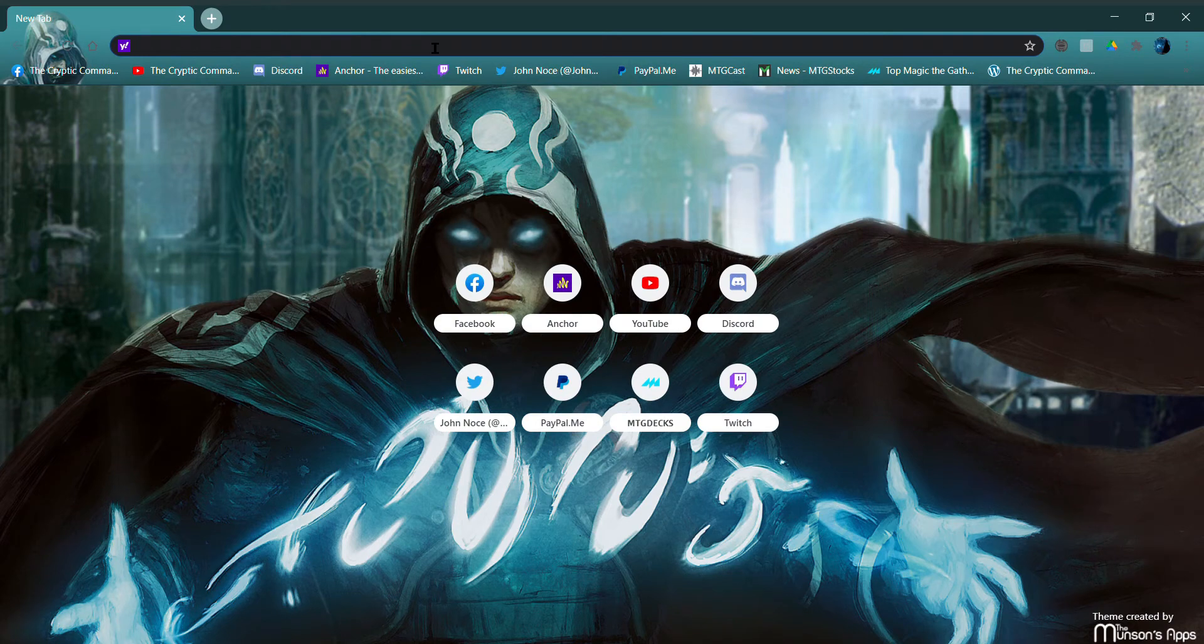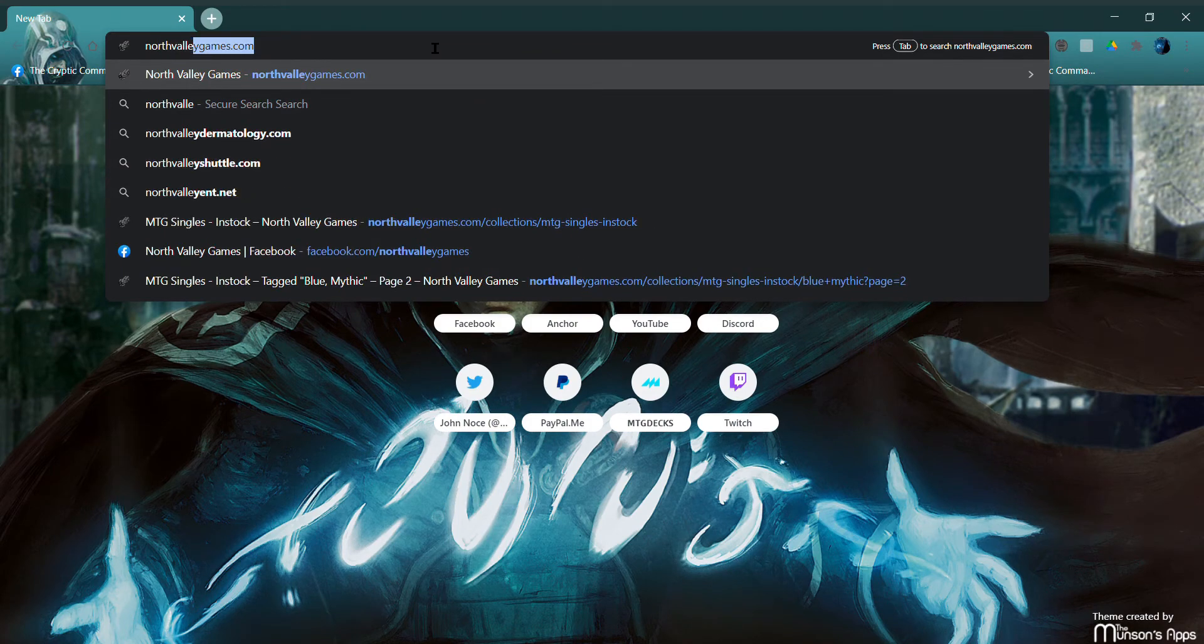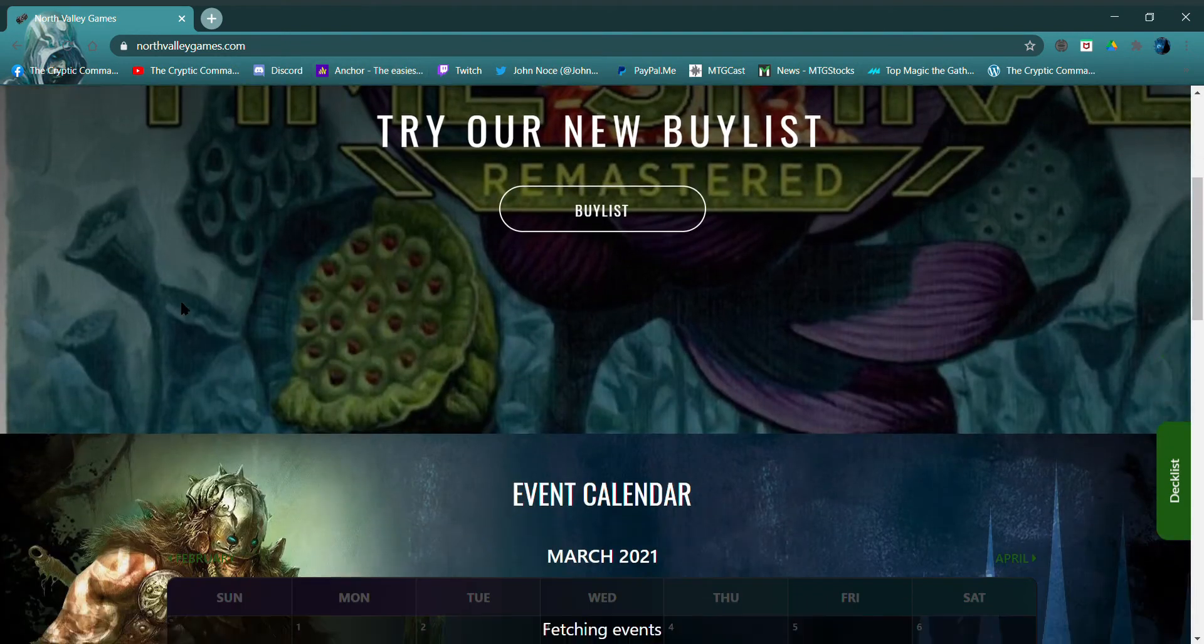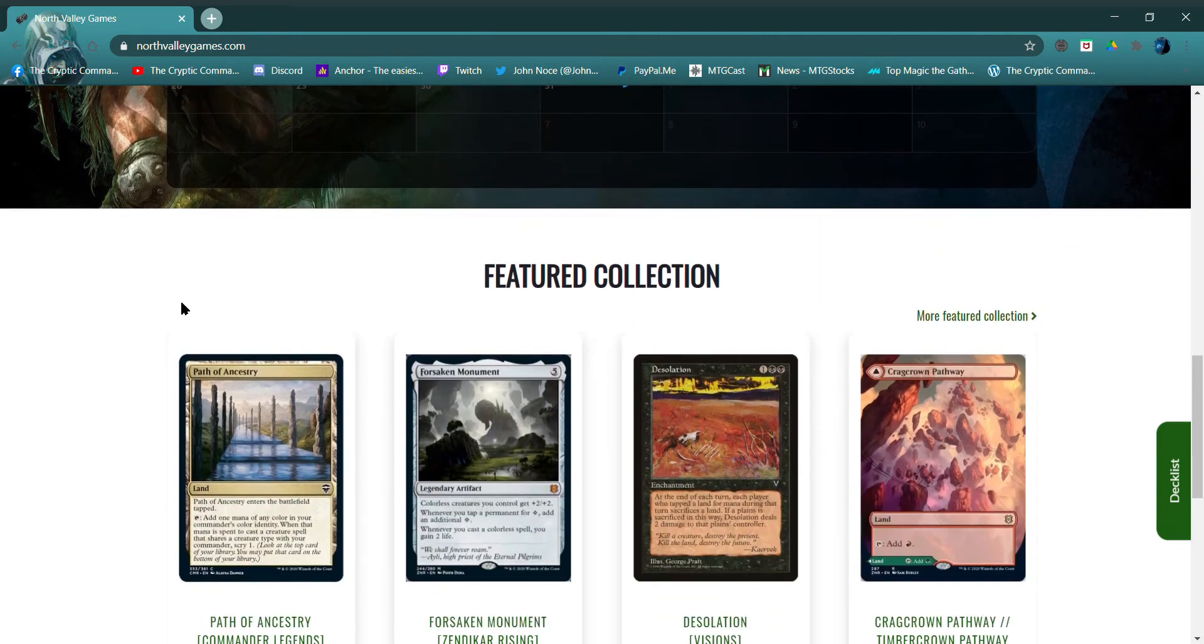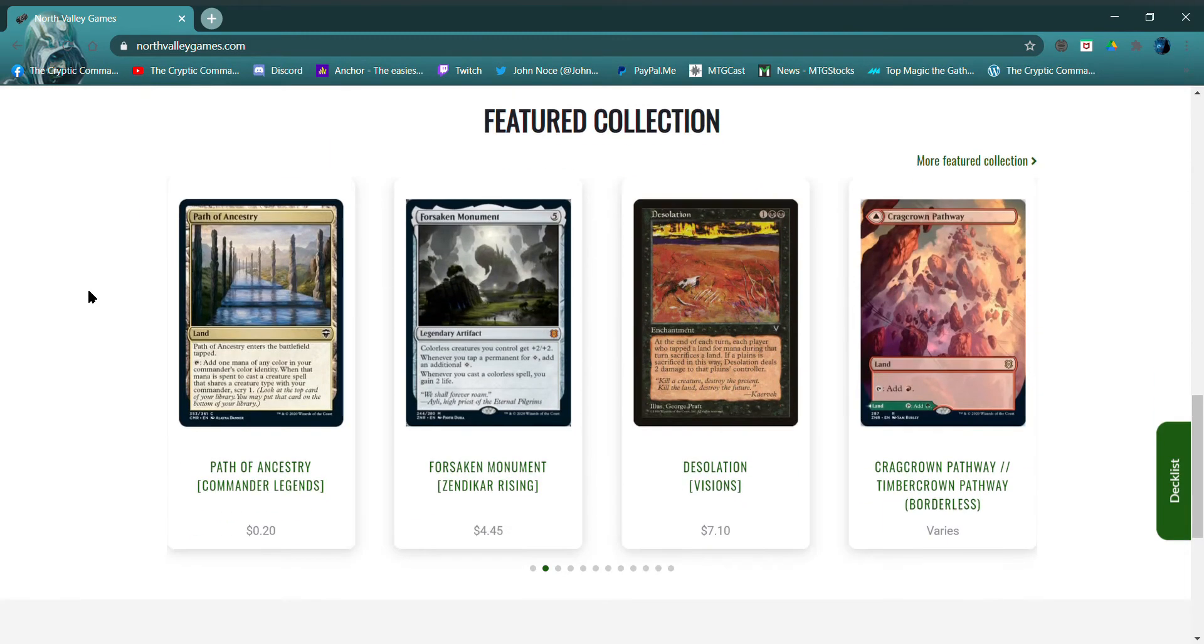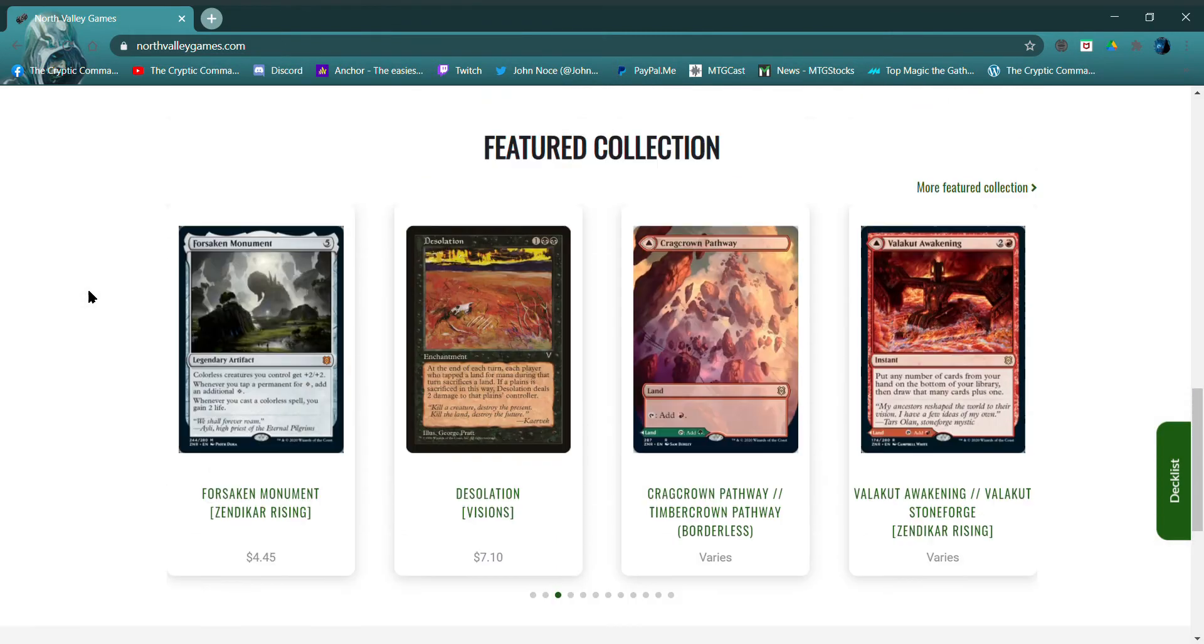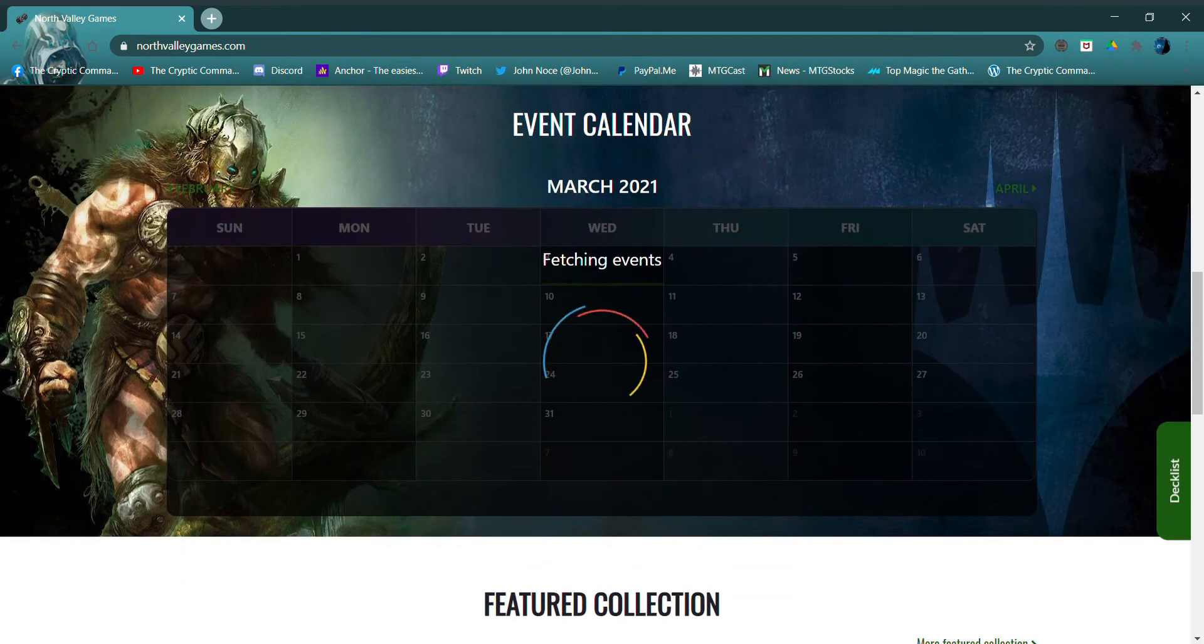Because you know I've been promoting this website, let's see what it's all about. There it is, northvalleygames.com. Got an event calendar that's got to load up. Featured collection and scrolls too. Just looking around real quick, that sucker's still scrolling and that guy is still loading.